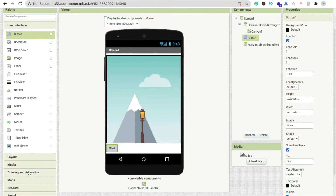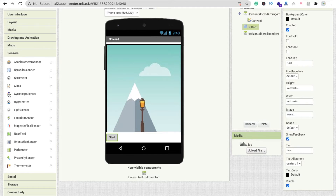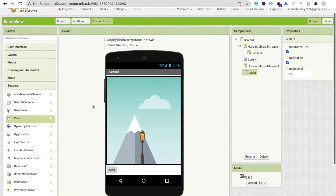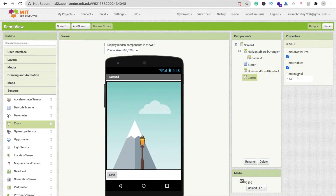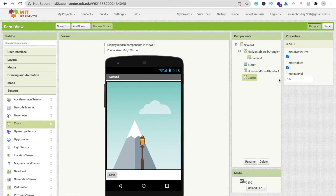Go to the Design view, find the Sensor option, and drag and drop a Clock component. Set the time interval to 100. Go back to the blocks, and in Design make sure the timer is disabled — unchecked — by default.